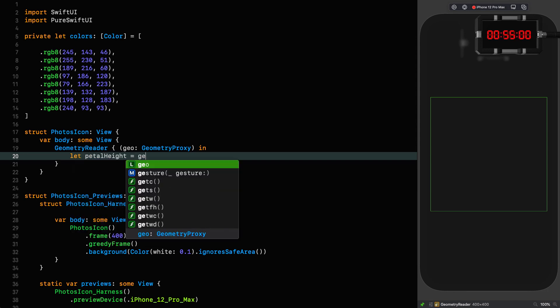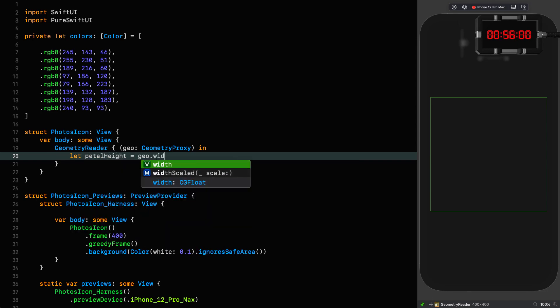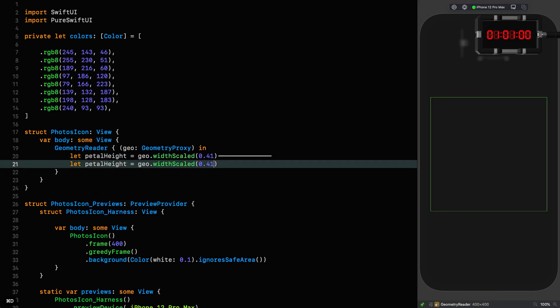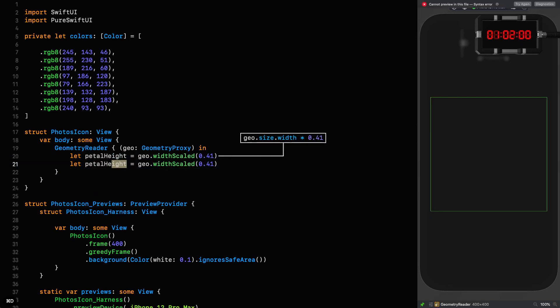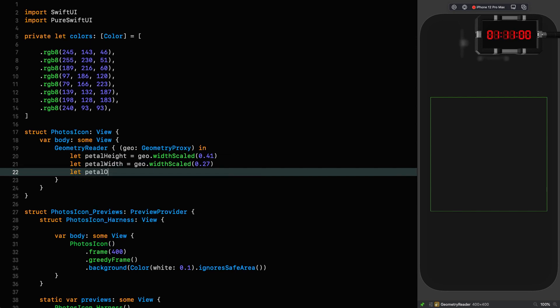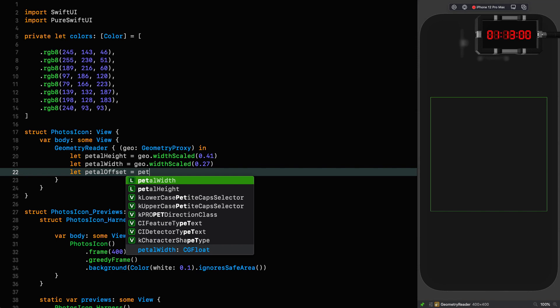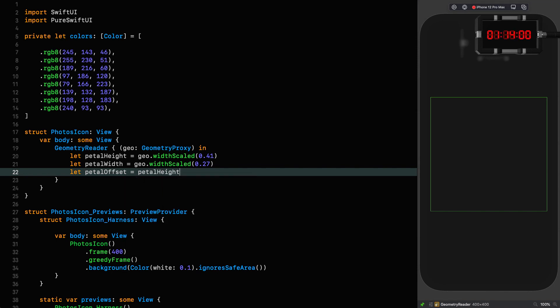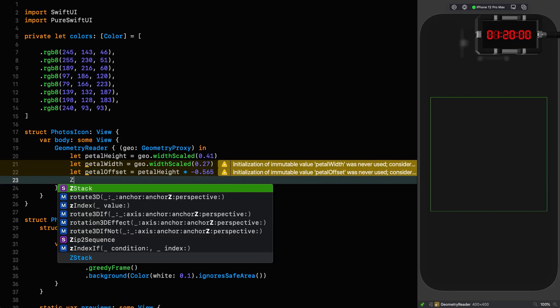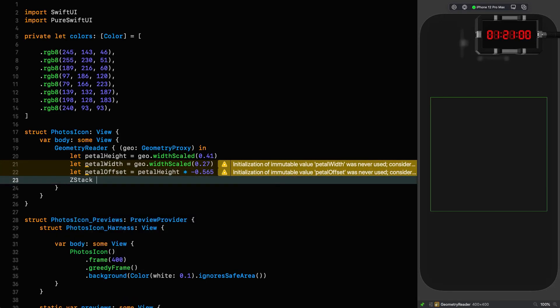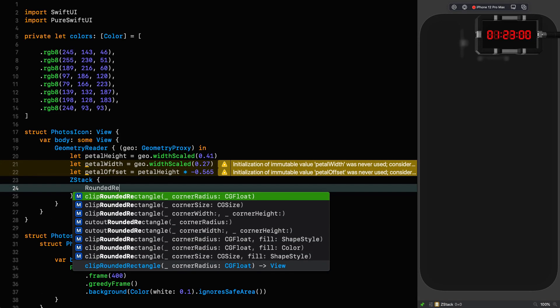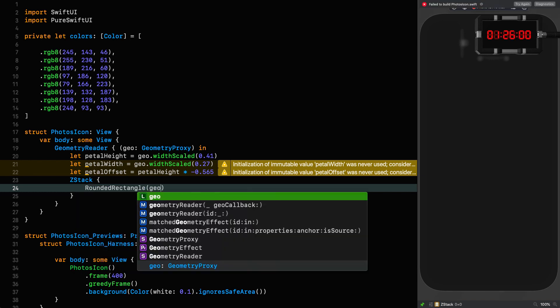First thing is the petal height, which is 0.41 times the width. And then we have the petal width, which is 0.27 times the width, and the petal offset which is the petal height times minus 0.565. And these are all going in a z-stack.